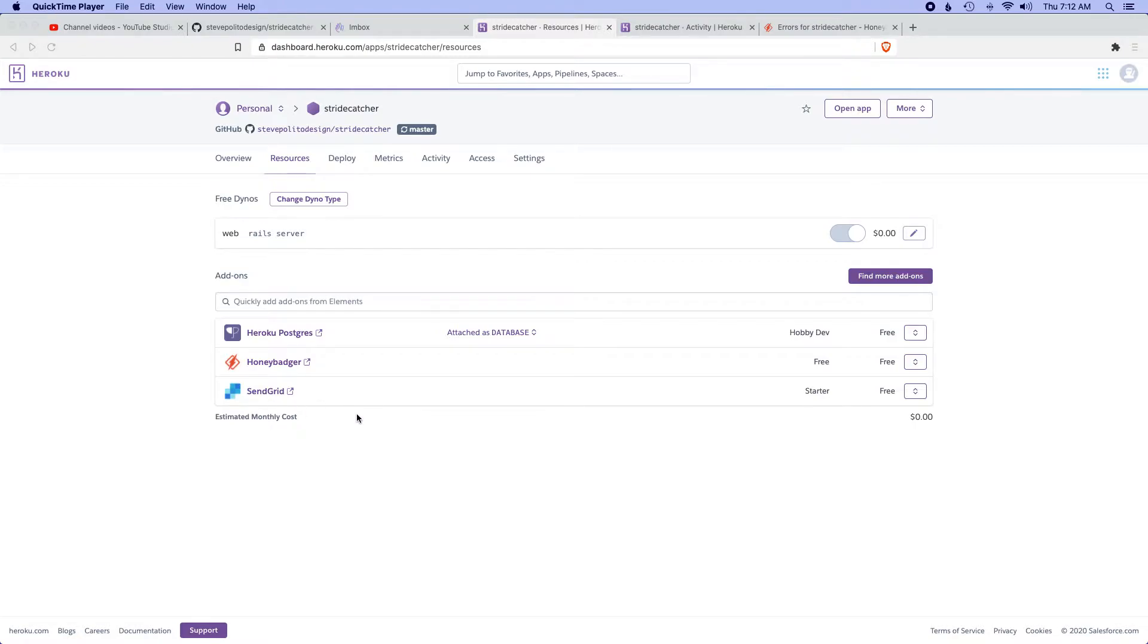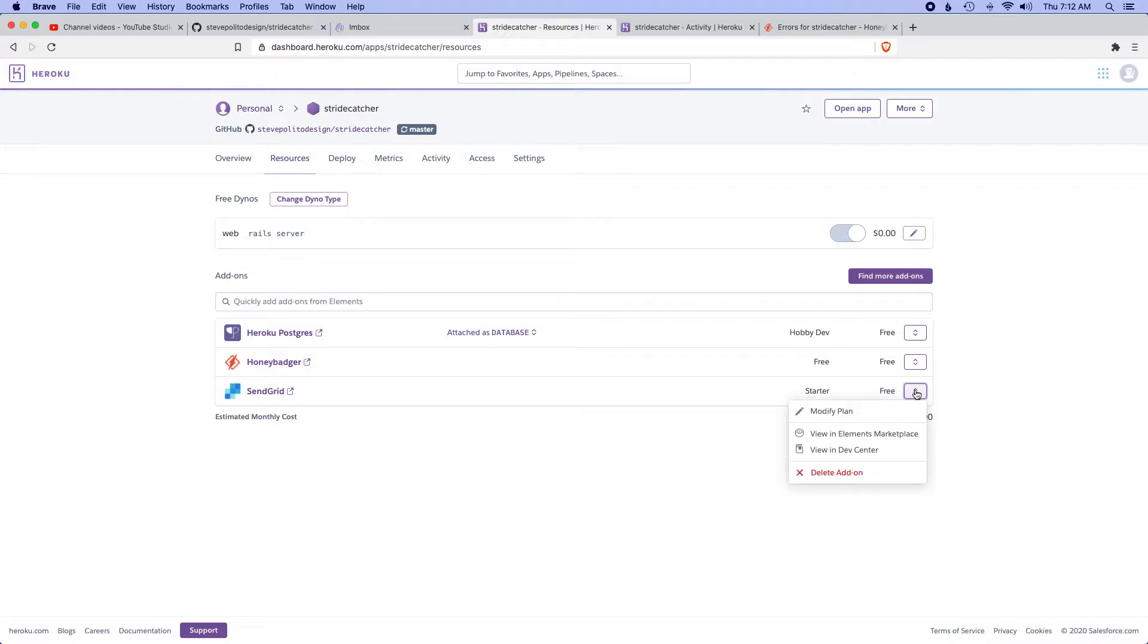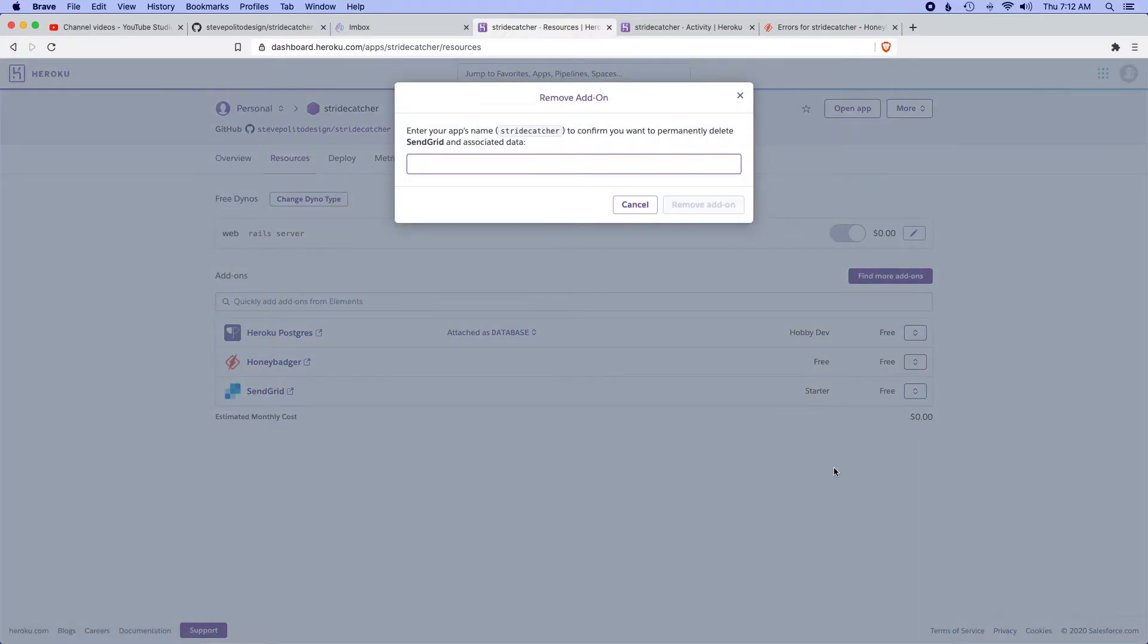For whatever reason, that account didn't get authenticated by SendGrid, which meant I couldn't actually send any emails out. That's why we went back to using the Rails credentials and using my own personal account, which honestly might even be a better choice.